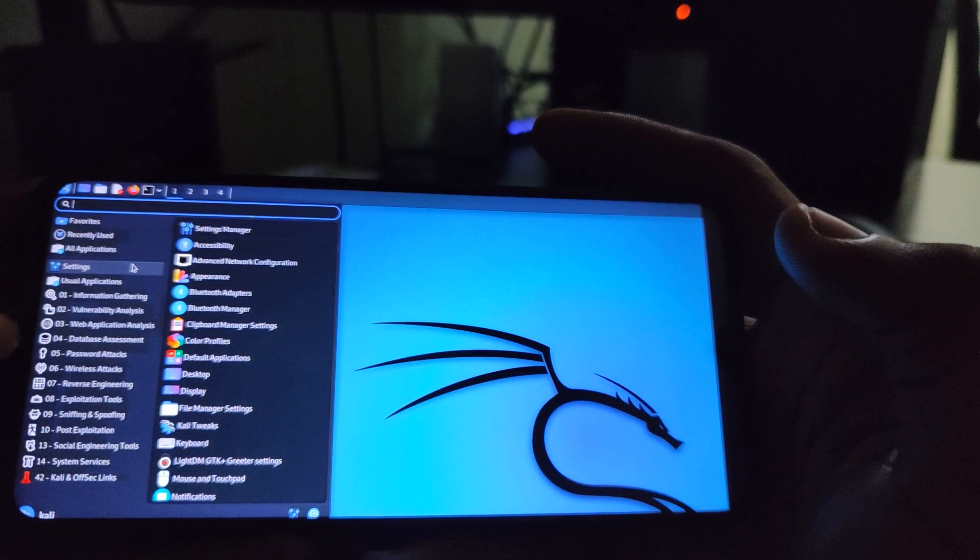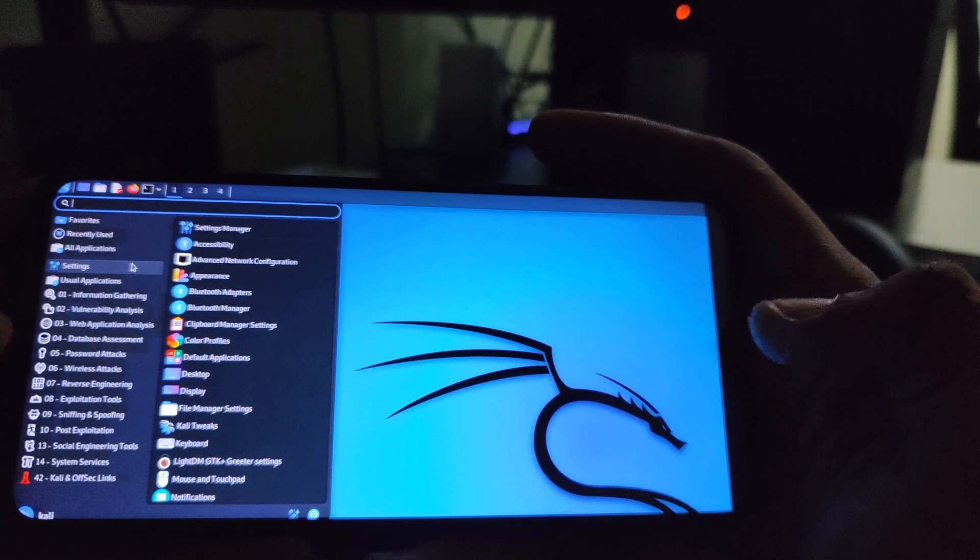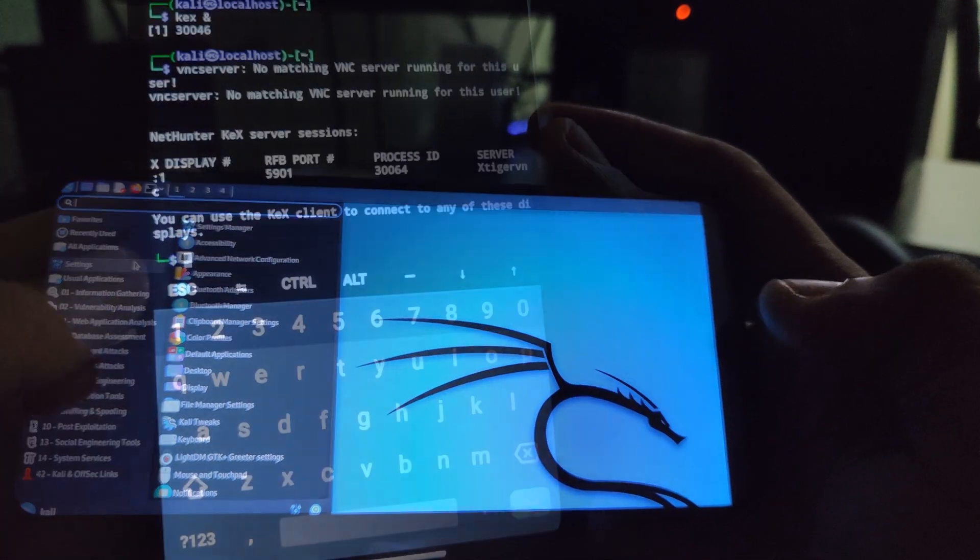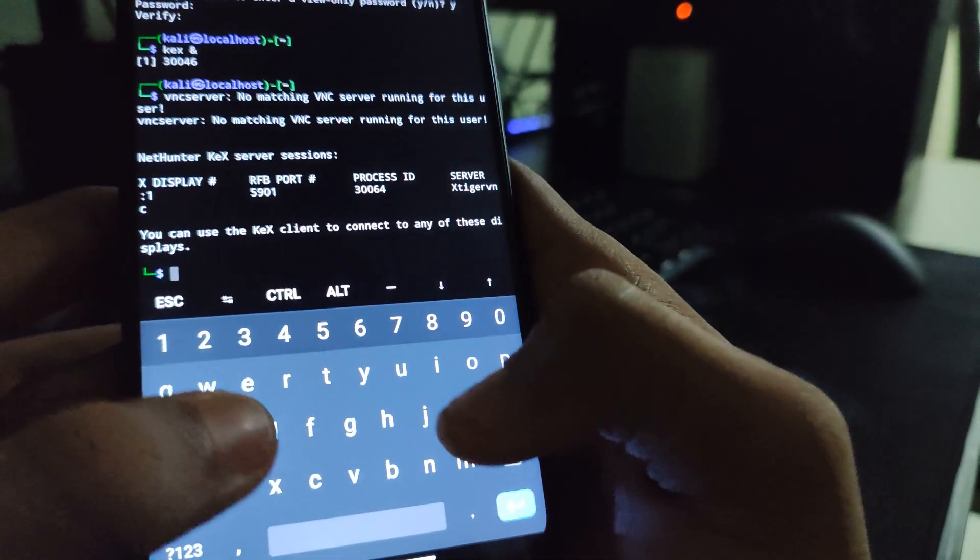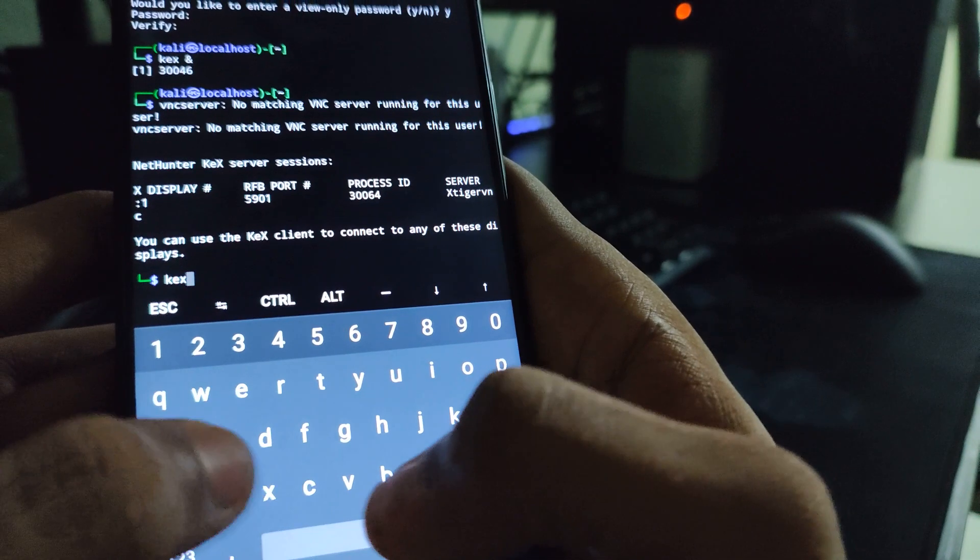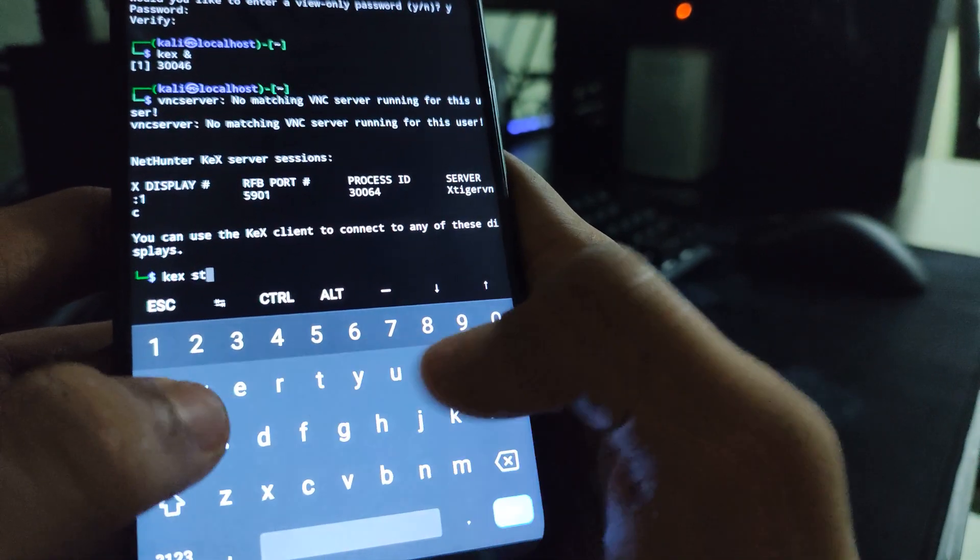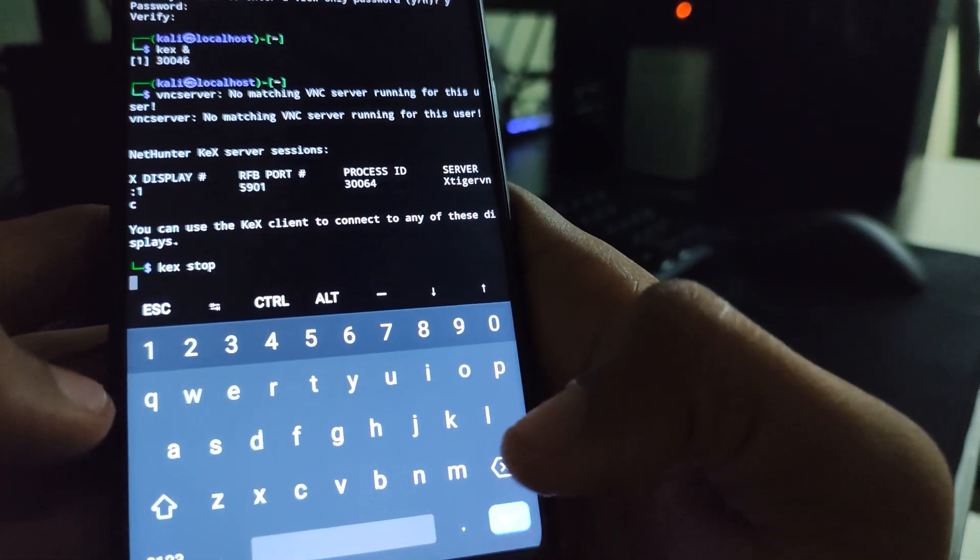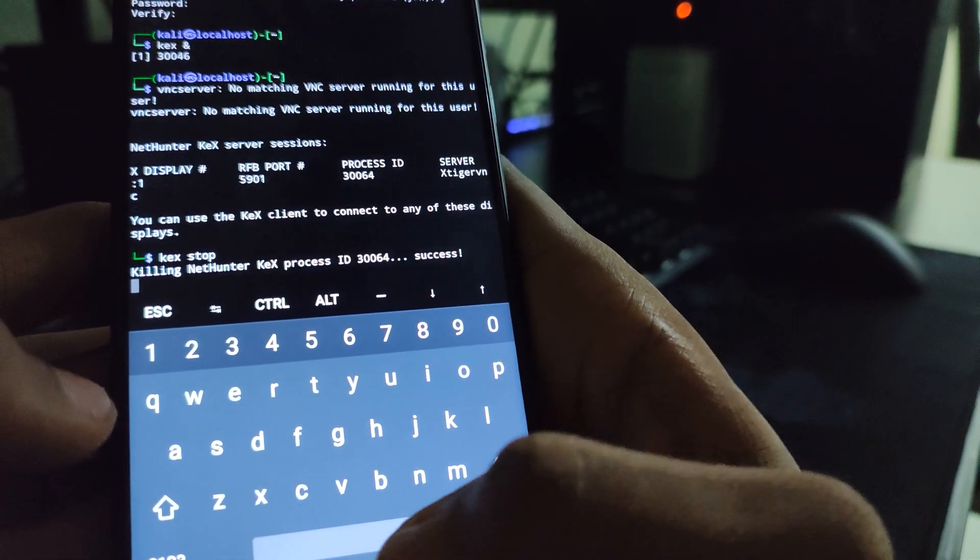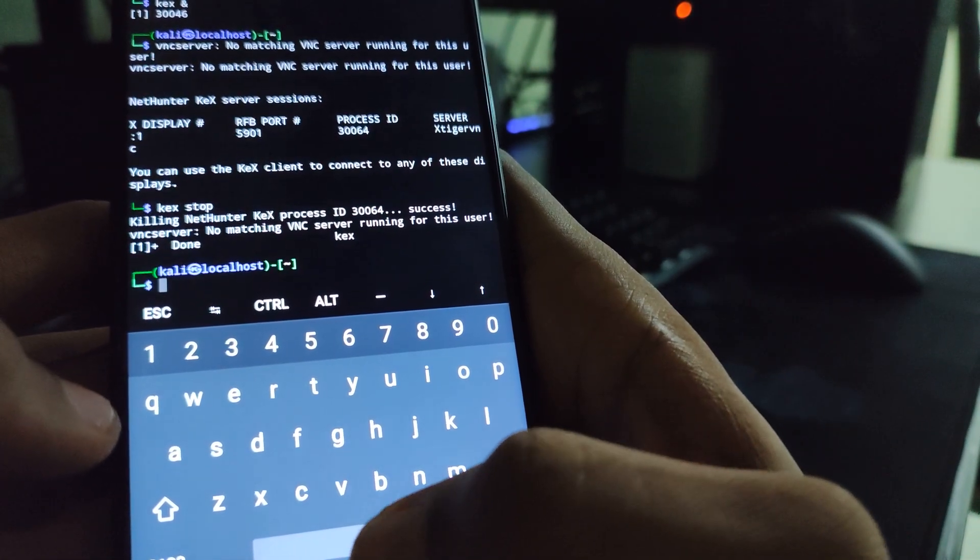Now, to stop this program from running, head back to Termux and then type in Kex stop, hit enter and your program will quit.